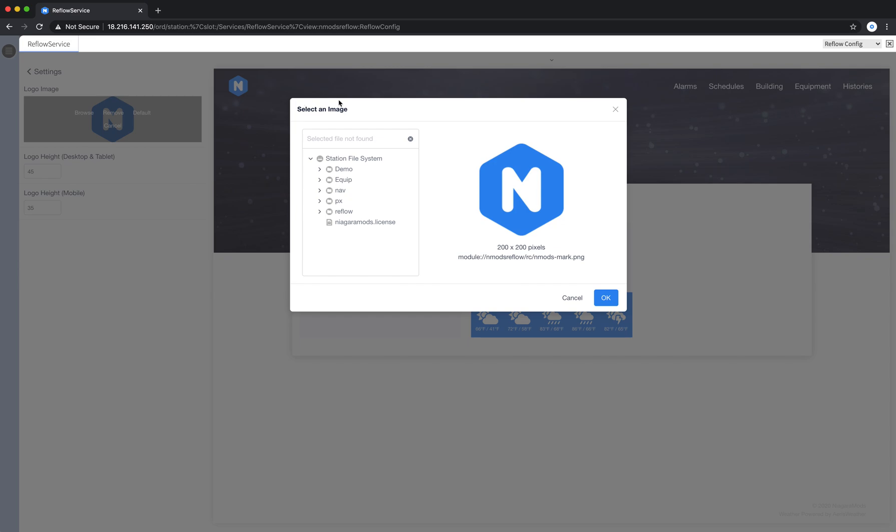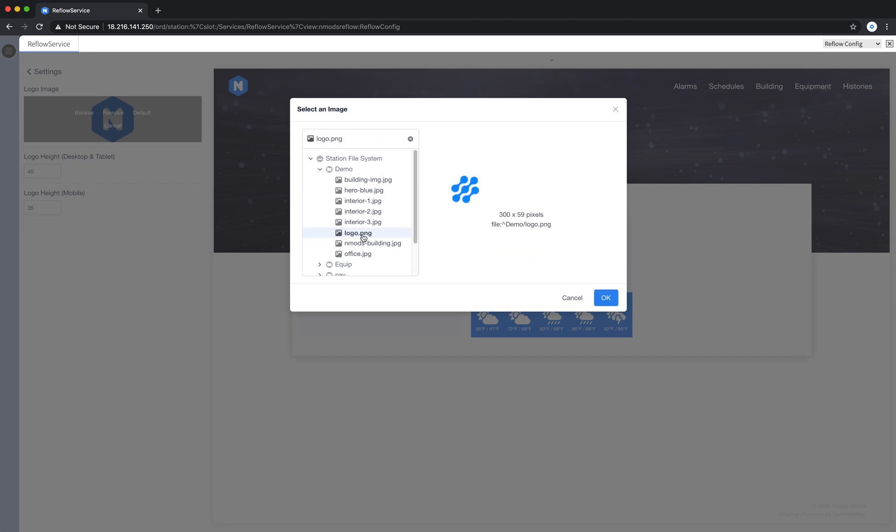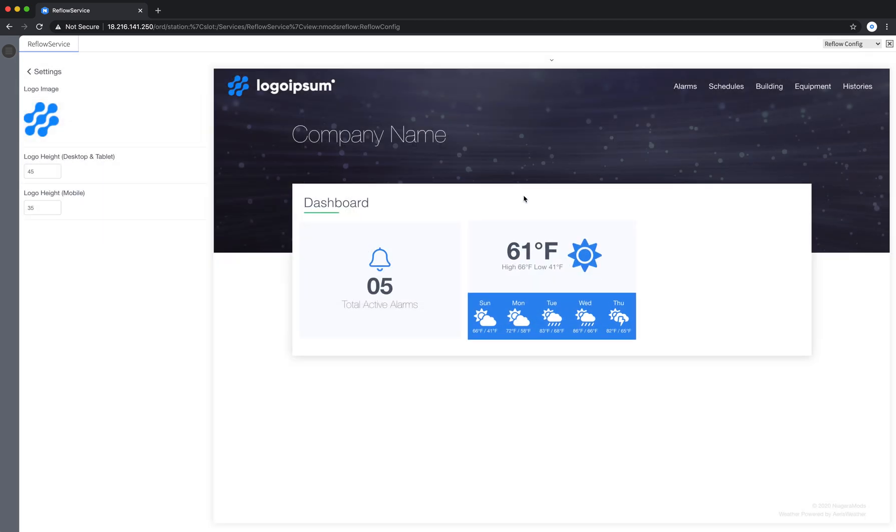When I do that you'll notice the station file system appears. So any files that I have on my station will appear here. I can go in and choose a logo. I'm just going to choose this one.